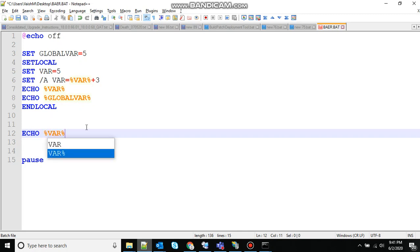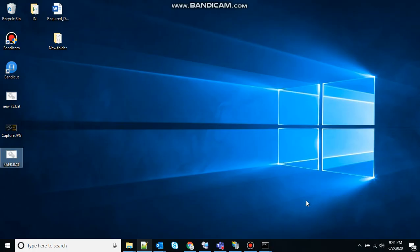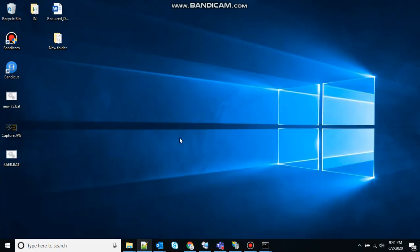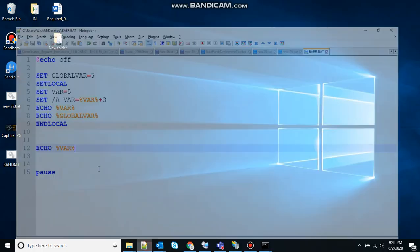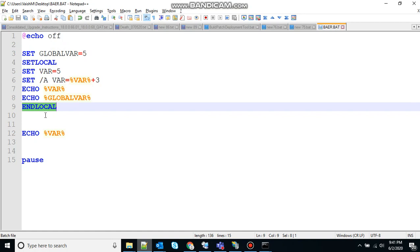So in this case nothing will happen. It will just give you an option that says echo is off. Let's see, echo is off, because the scope of this variable has been destroyed. This was the local variable and we destroyed the scope here, so nothing is inside the variable.